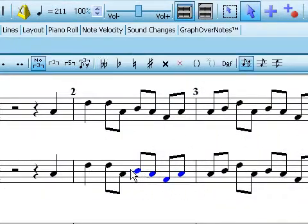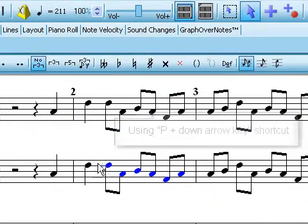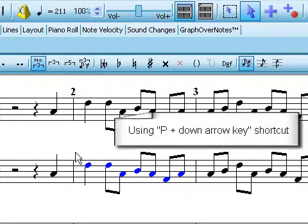Select notes and shift the pitches all at the same time to create instant harmonies.